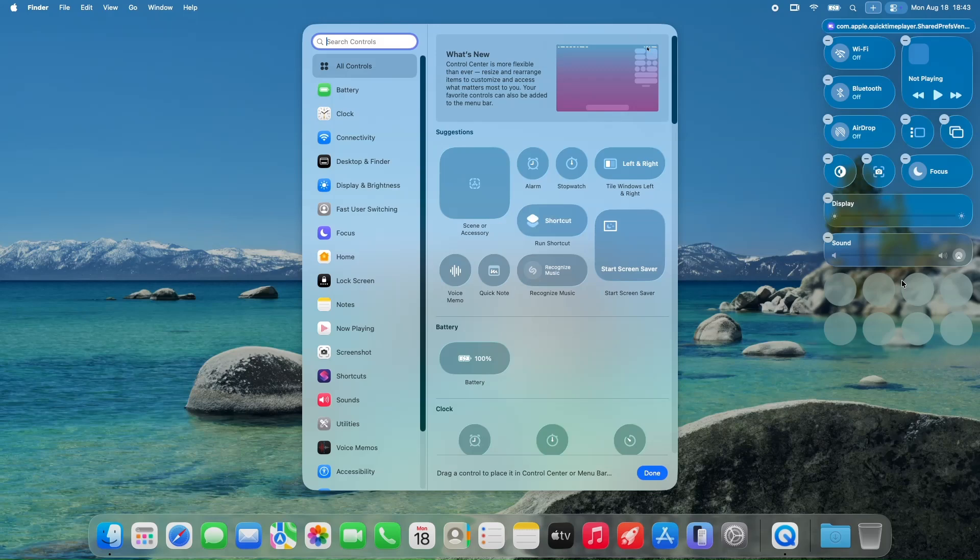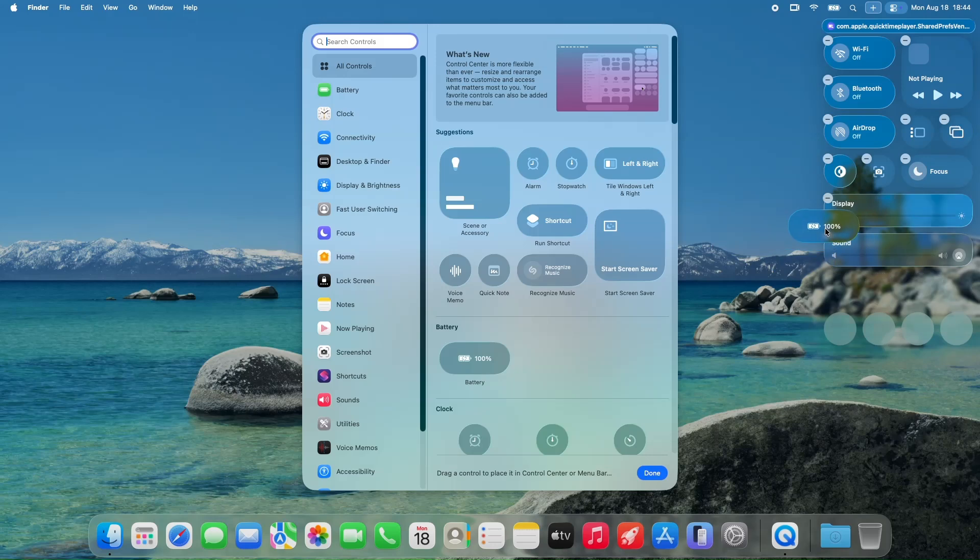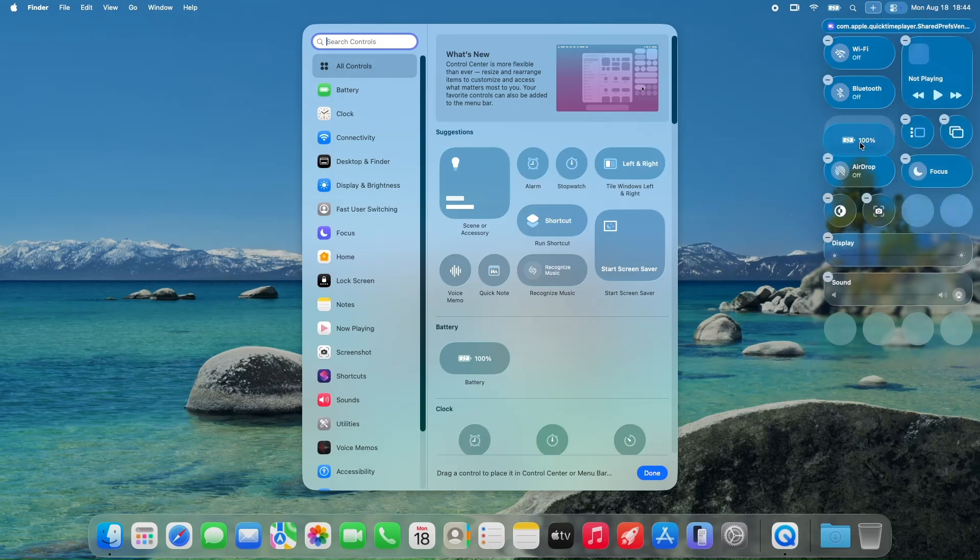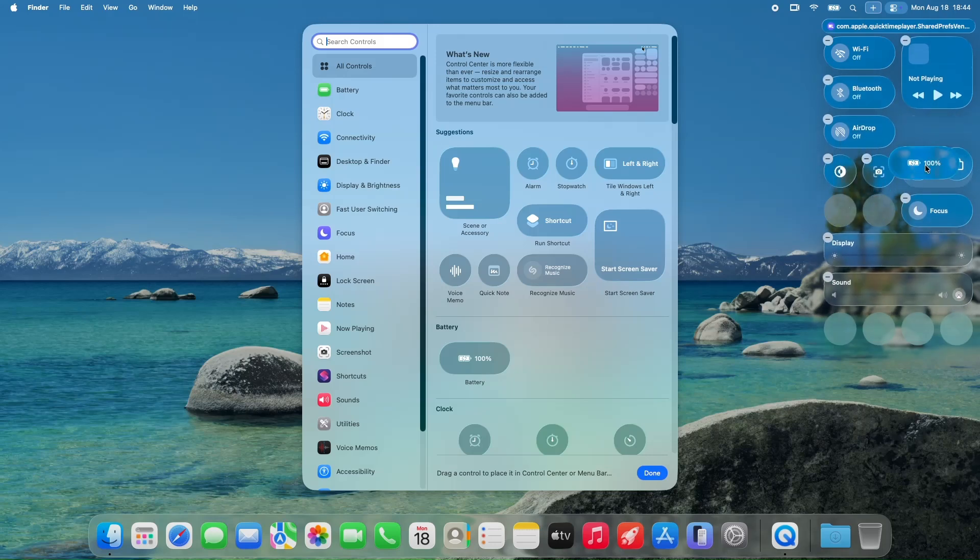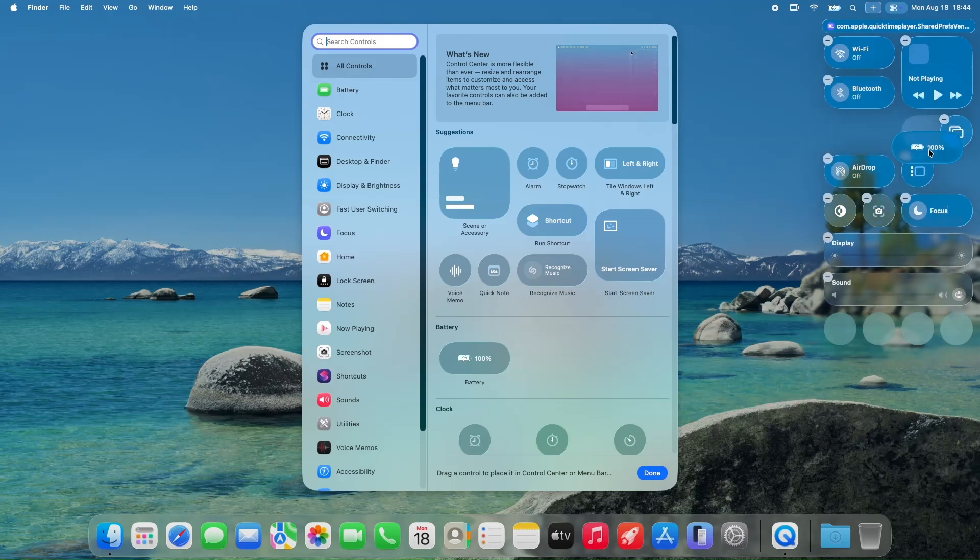And speaking of design, some are frustrated that fundamental design decisions haven't changed much despite being 7 Betas in. The compact layout? Still gone, and it doesn't seem like it's coming back anytime soon, which is a bummer for those who love the extra vertical space.